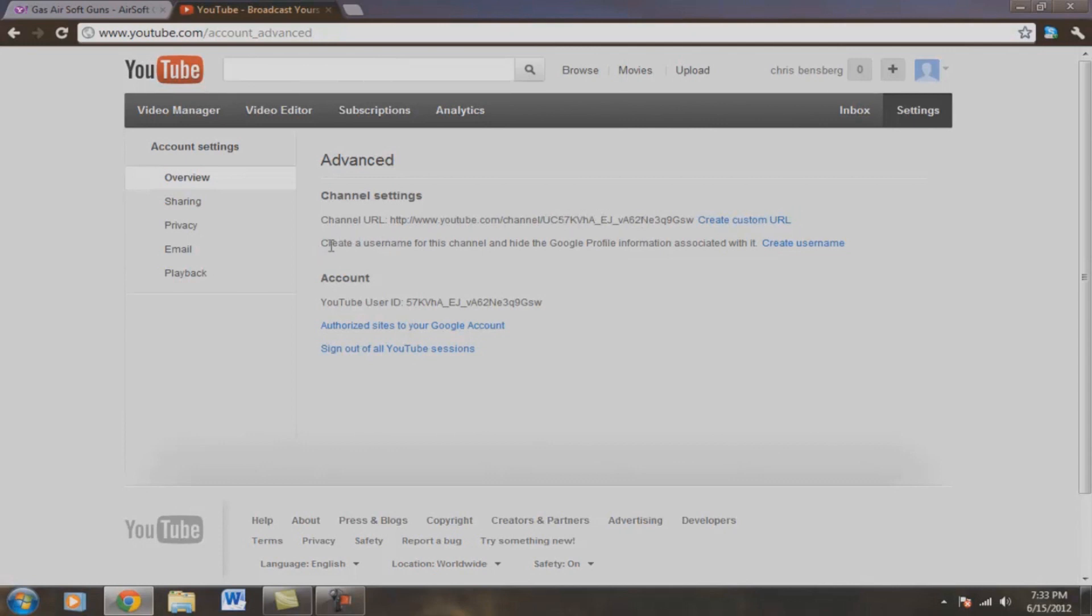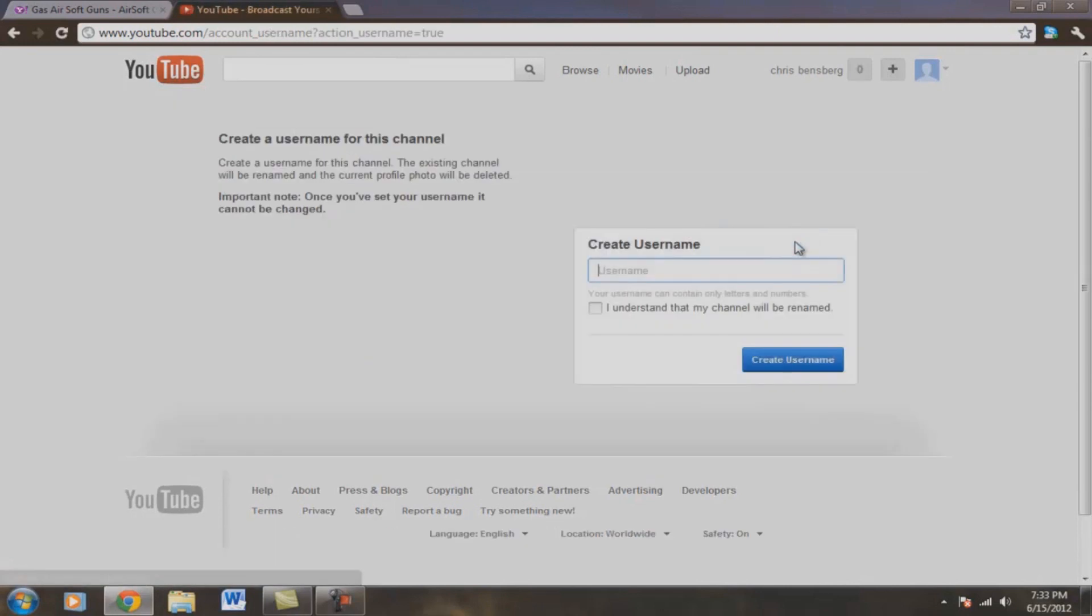And then right below it, create a username for this channel and hide Google profile information associated with it. This is the money link right here. Create username. I understand that my channel will be renamed. You want to click that.